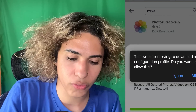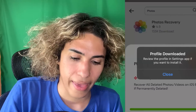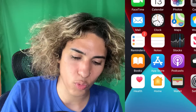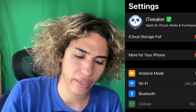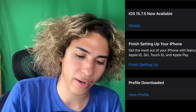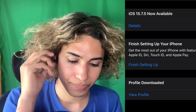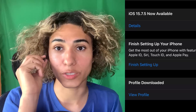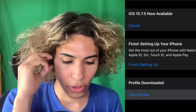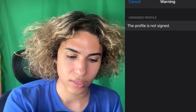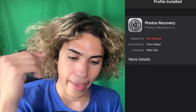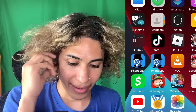It's downloading the profile now — when you see this you click Allow and it will say Profile Download. We're going to click Close and go into Settings. There it is — Profile Downloaded. We click the profile, it says Photos Recovery, then click Install, Next, Install, Install, and there we have it guys.